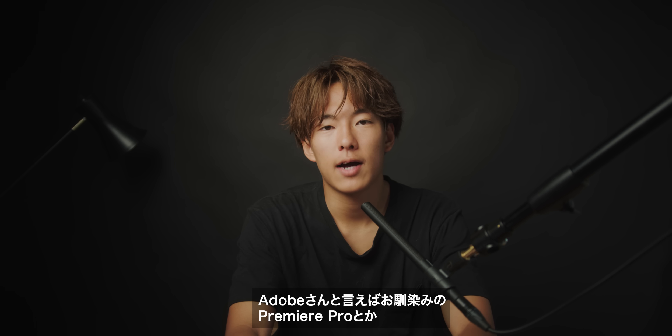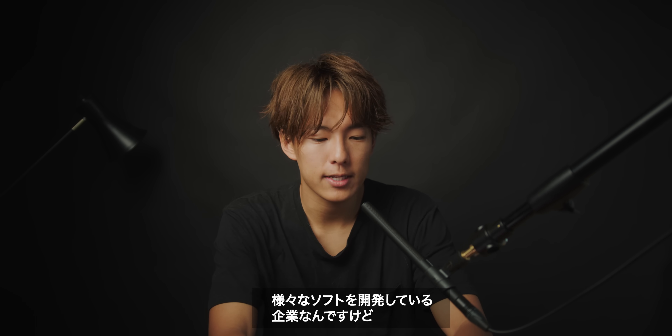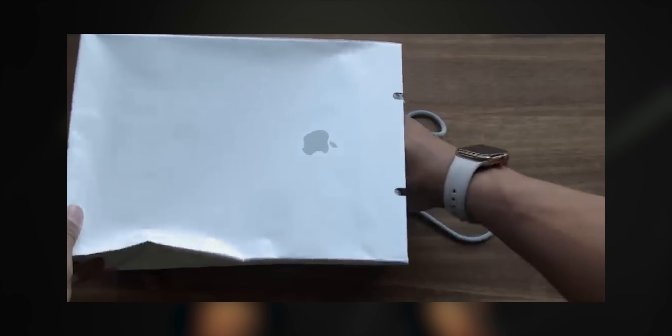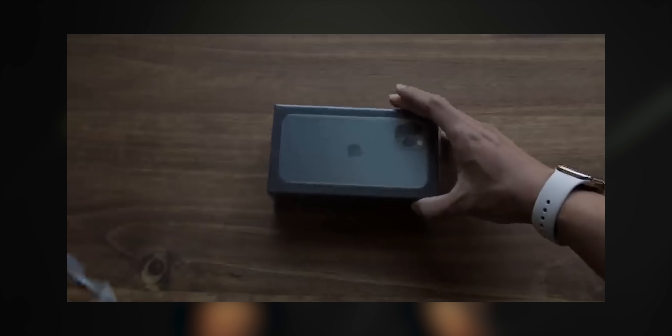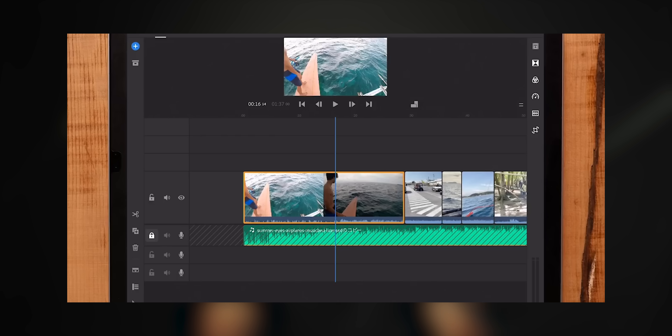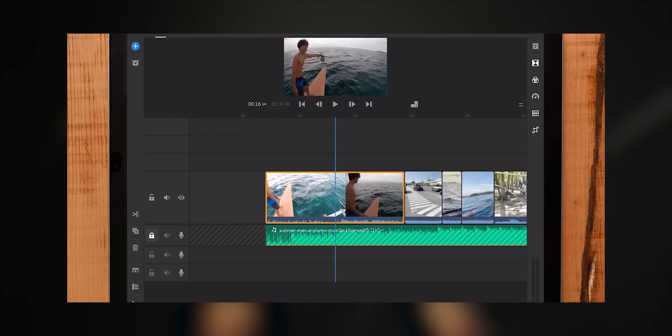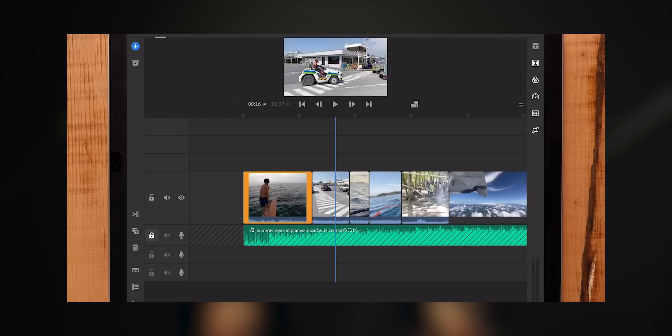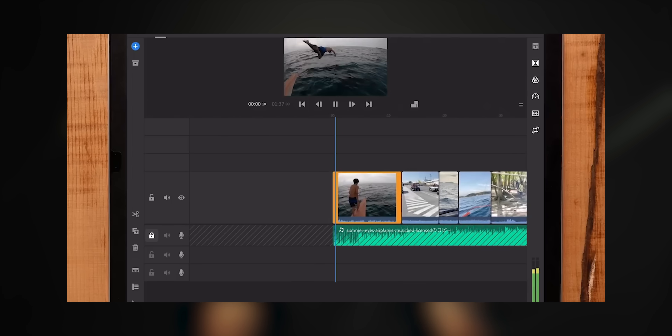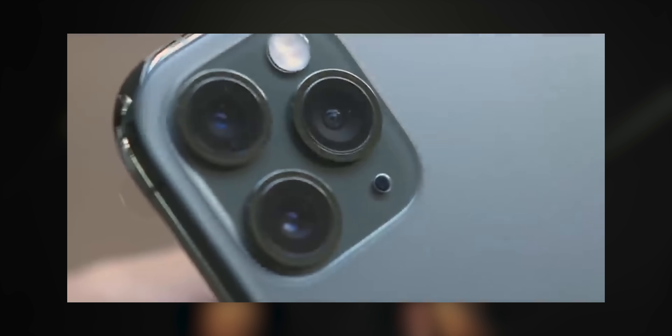I have developed in Adobe Premiere Pro and worked with many different software. I also have experience with Adobe Rush on mobile, and there are a lot of applications and ideas I've been working on.